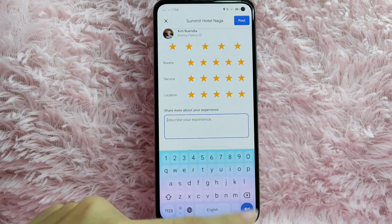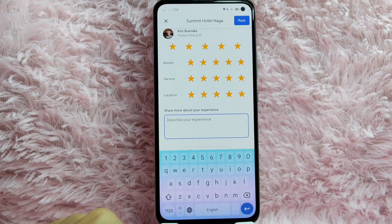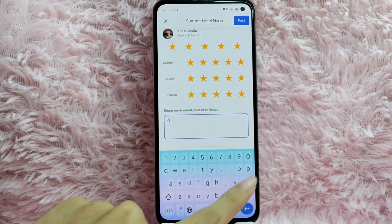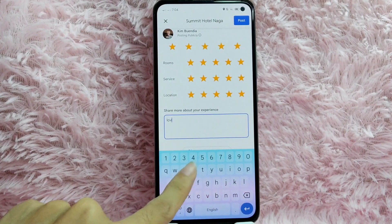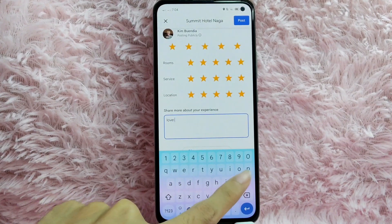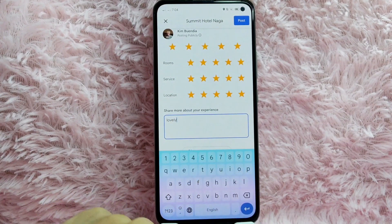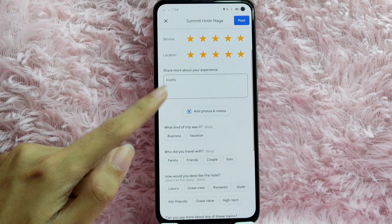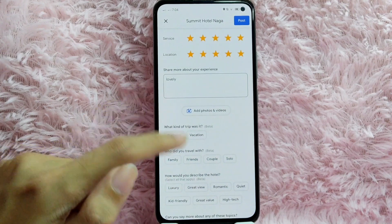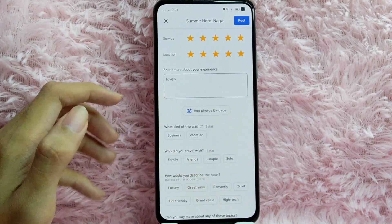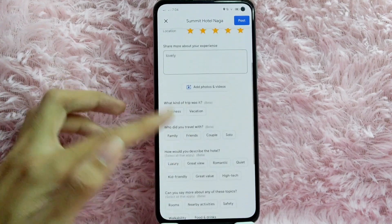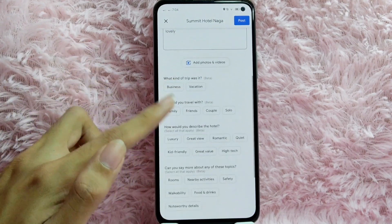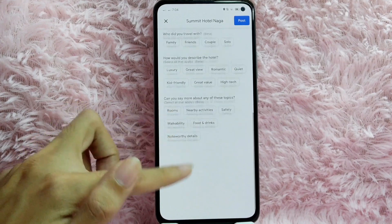After that, you can also describe your experience. For example, I'll type 'lovely.' You can also add photos and videos, and you can answer the optional questions — but those are also optional.